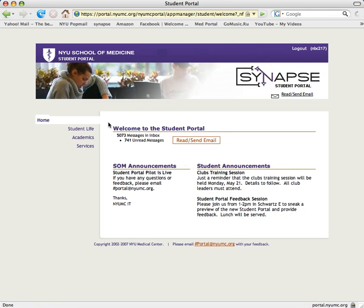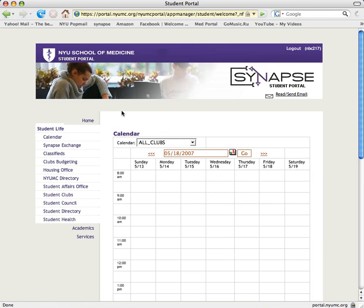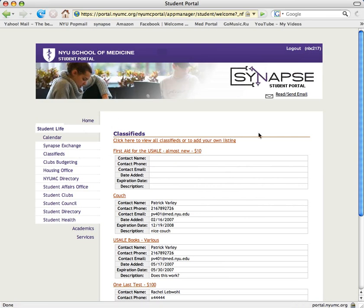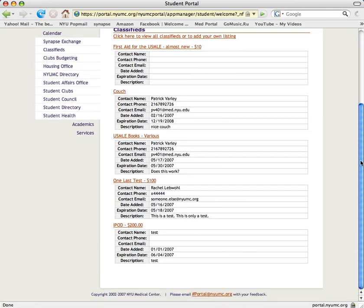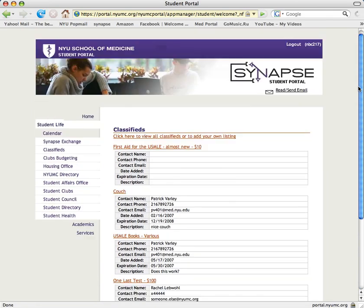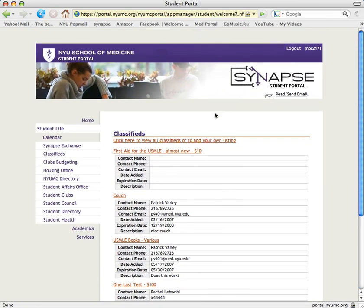You click on Student Life, and then you click on Classifieds. The Classifieds page shows the most recently posted items, and I can see a full list by clicking here.